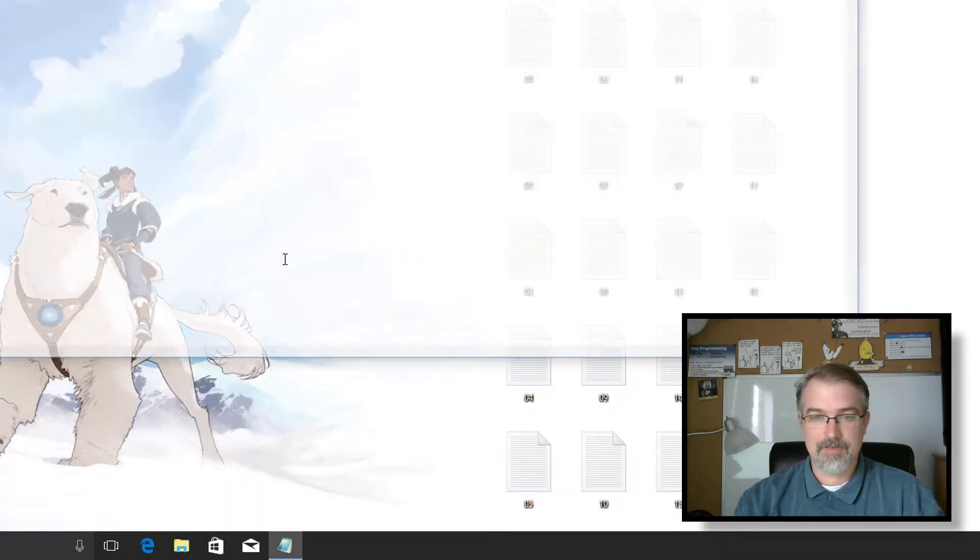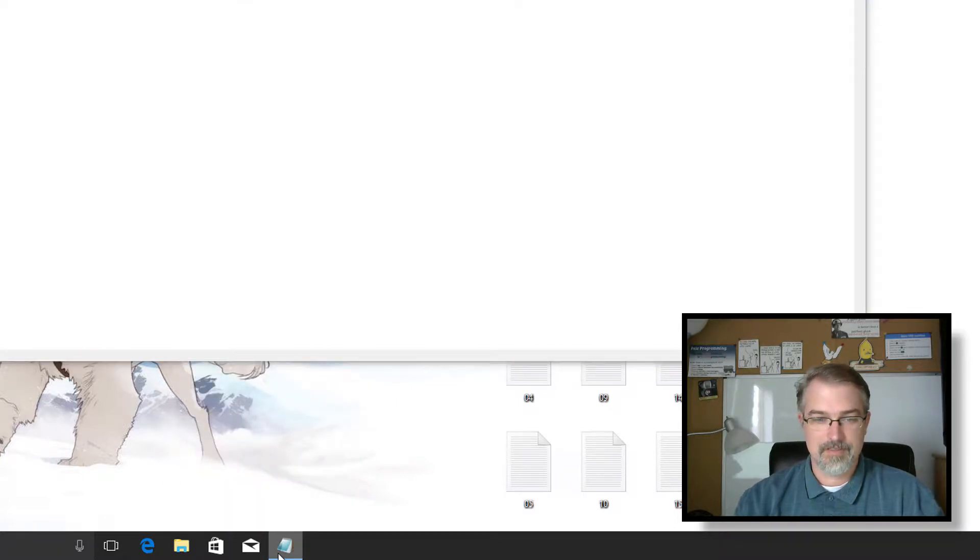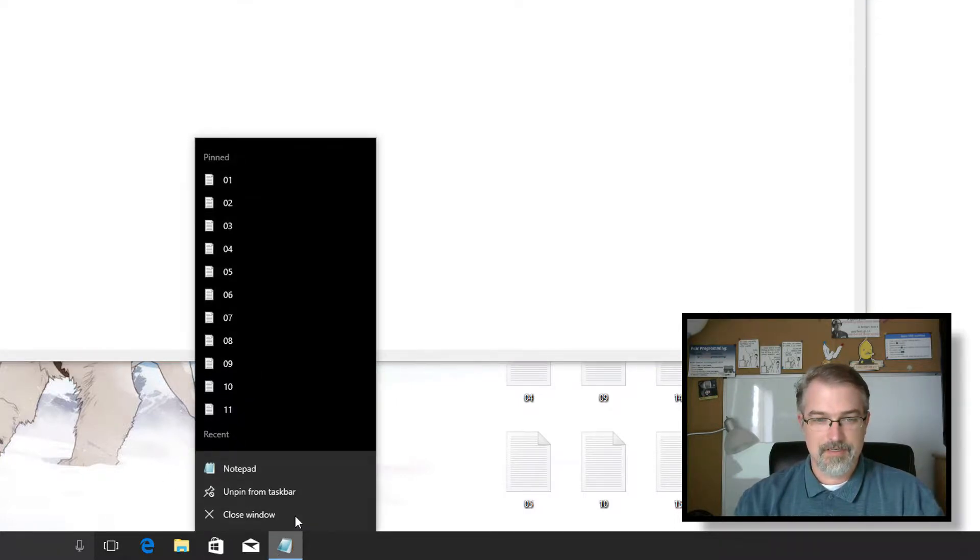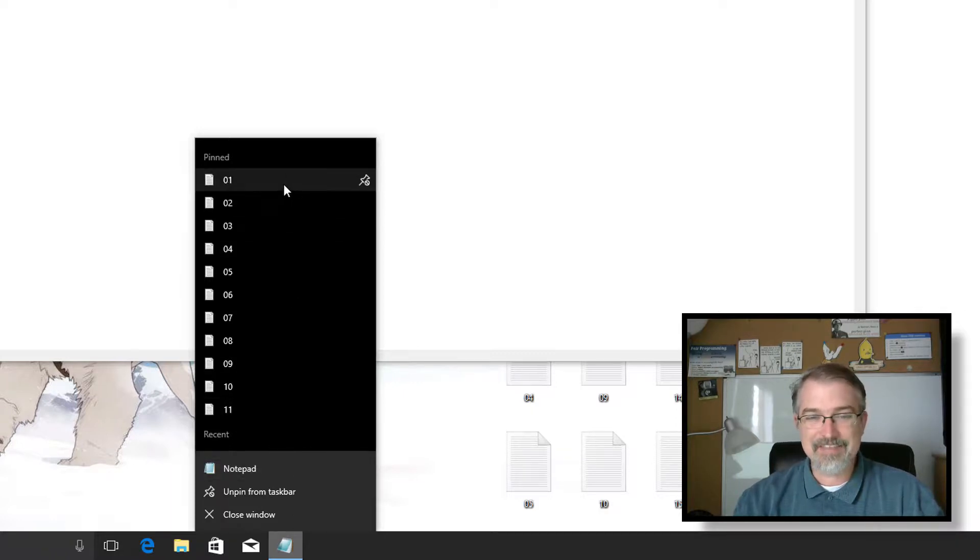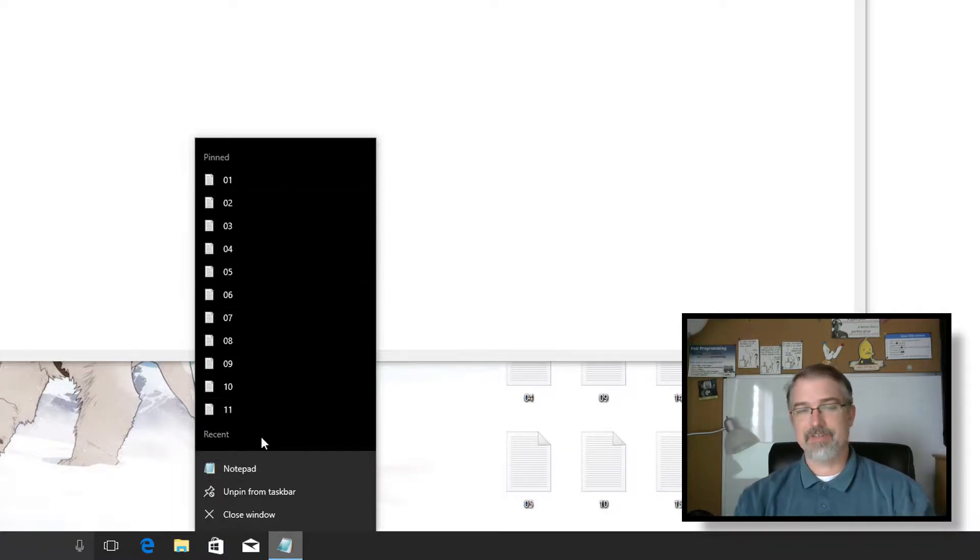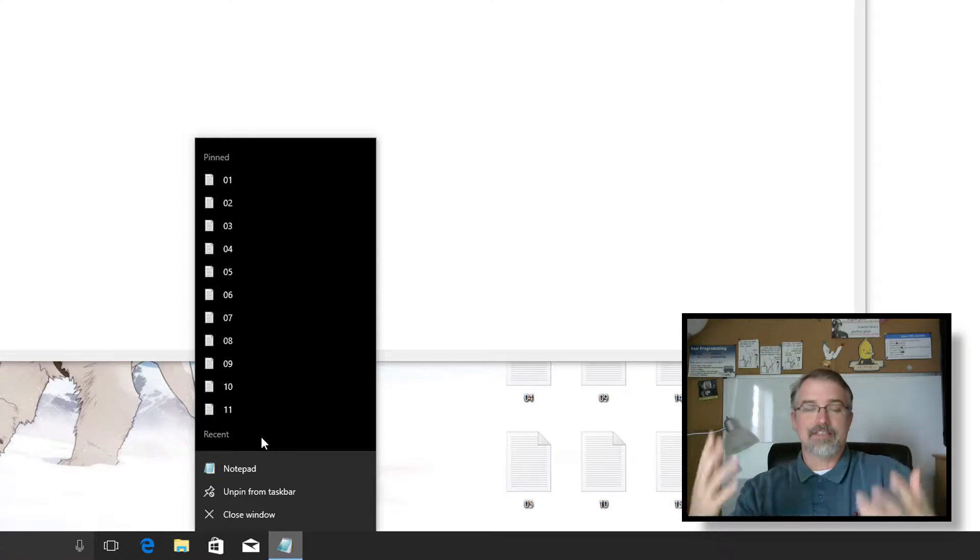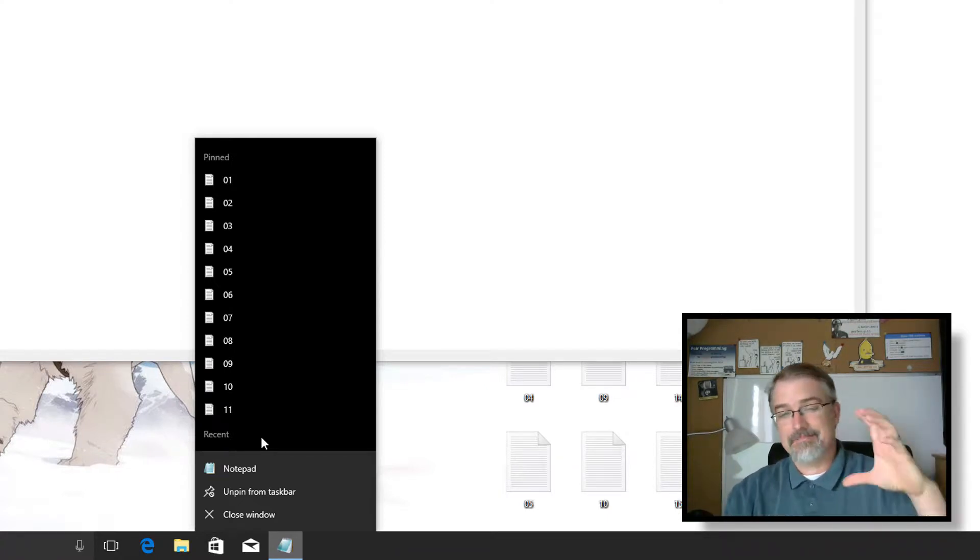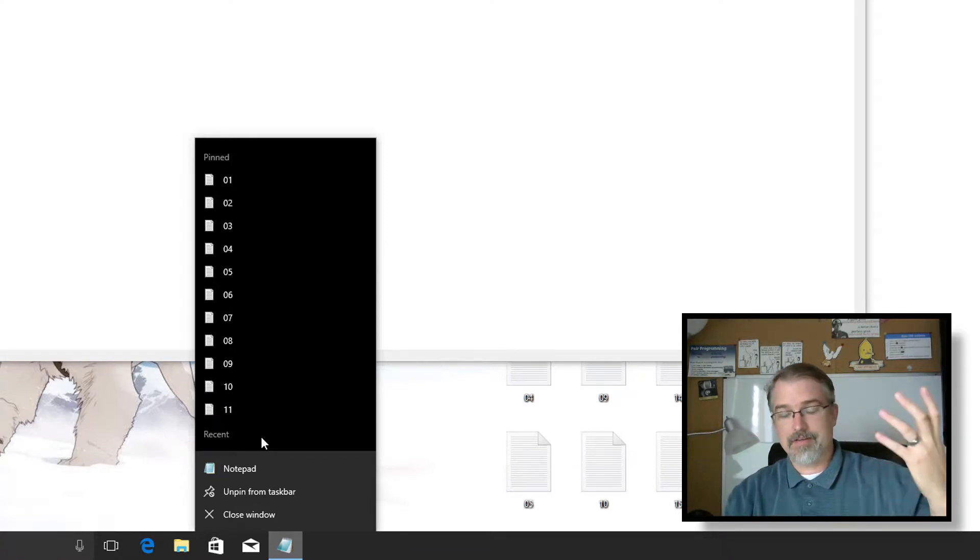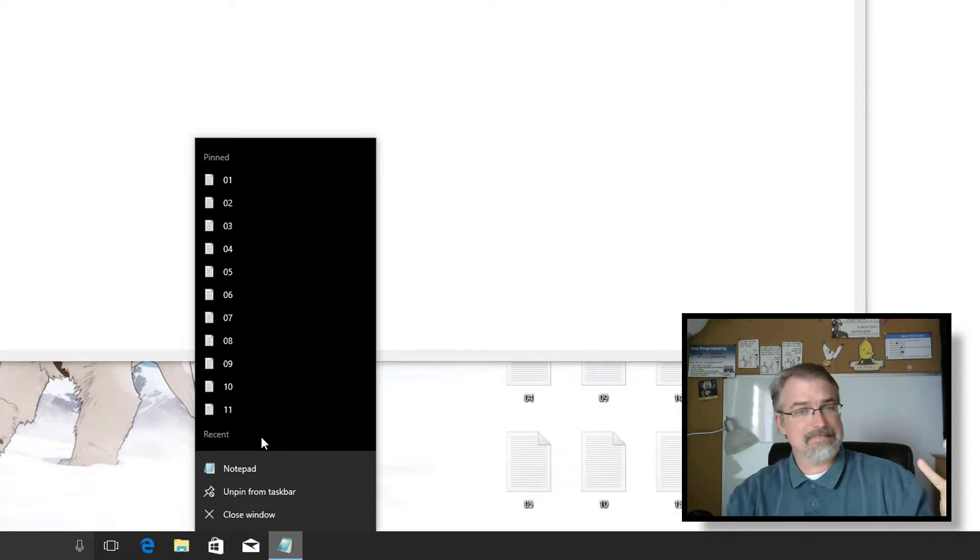Oh, there we go. 11. So now that I've pinned 11 things, I don't even see any of my recent stuff. And that's really annoying to me because, especially in Excel, a lot of my applications, I have, I don't know, I'd say 20.